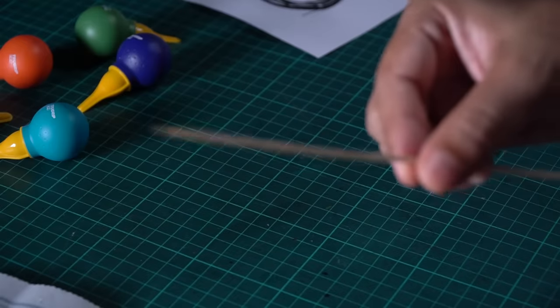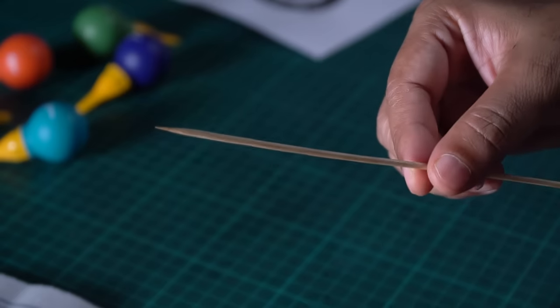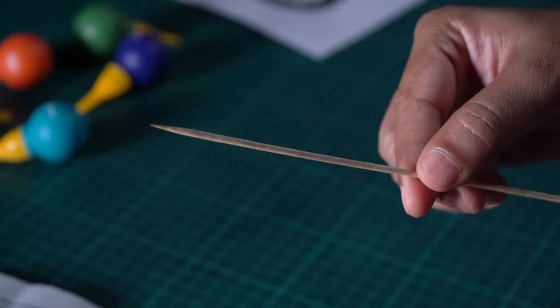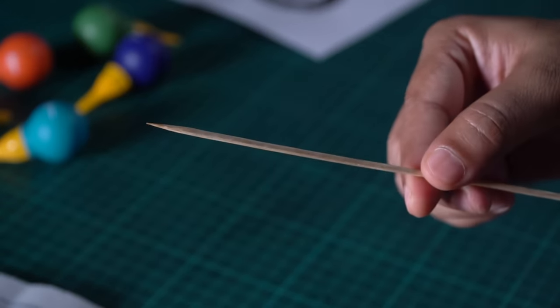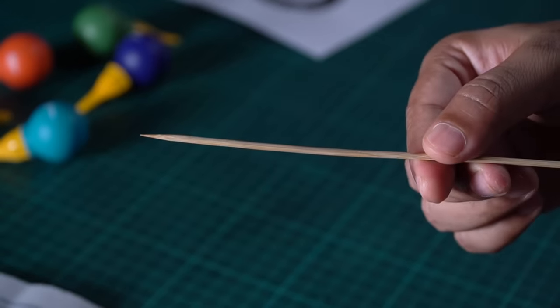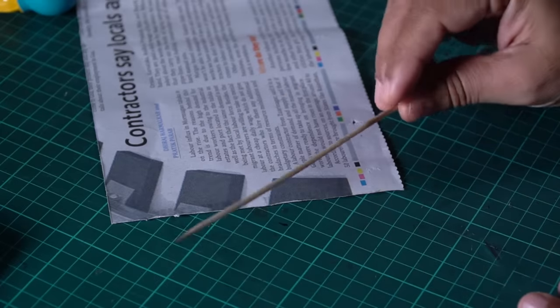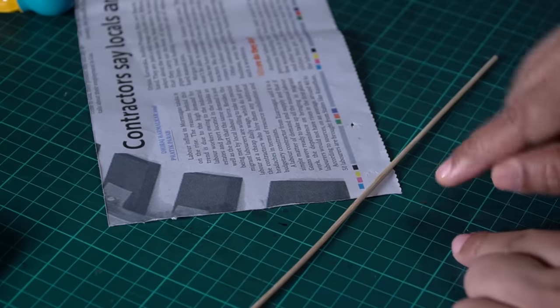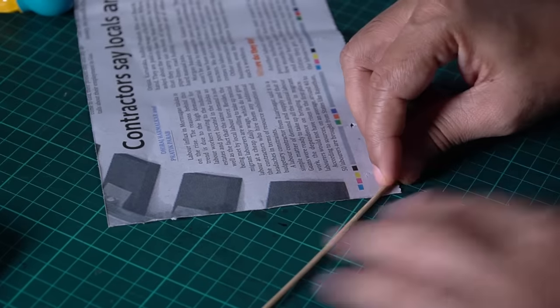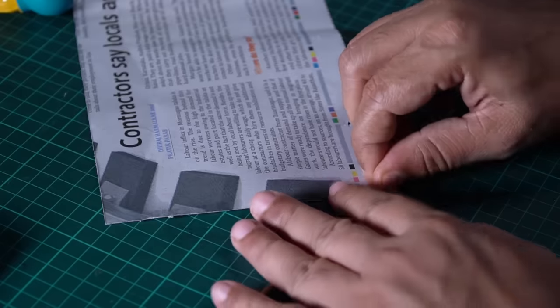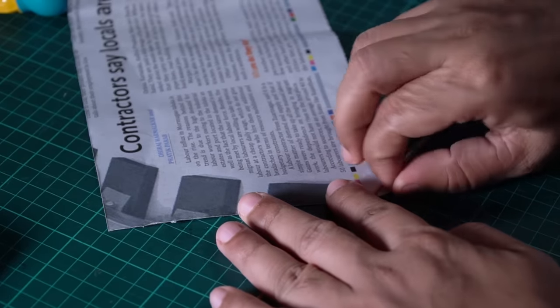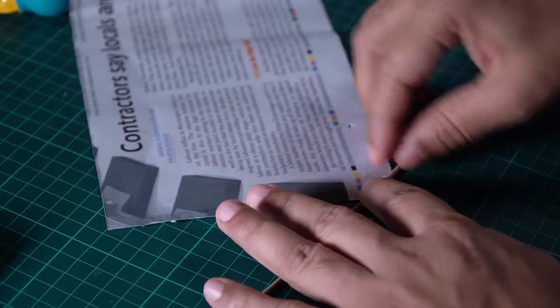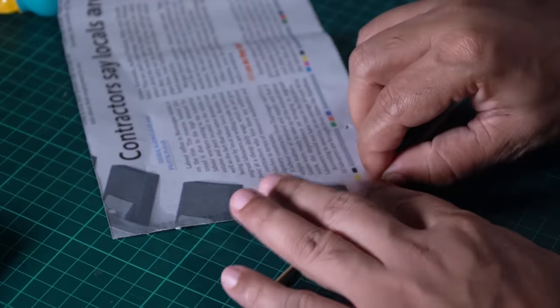For the newspaper, I will roll it. This is a skewer. If you want a stick or a ballpoint pen, you can use it. So we will place the skewer in a corner, like this. And then we will roll it tightly.